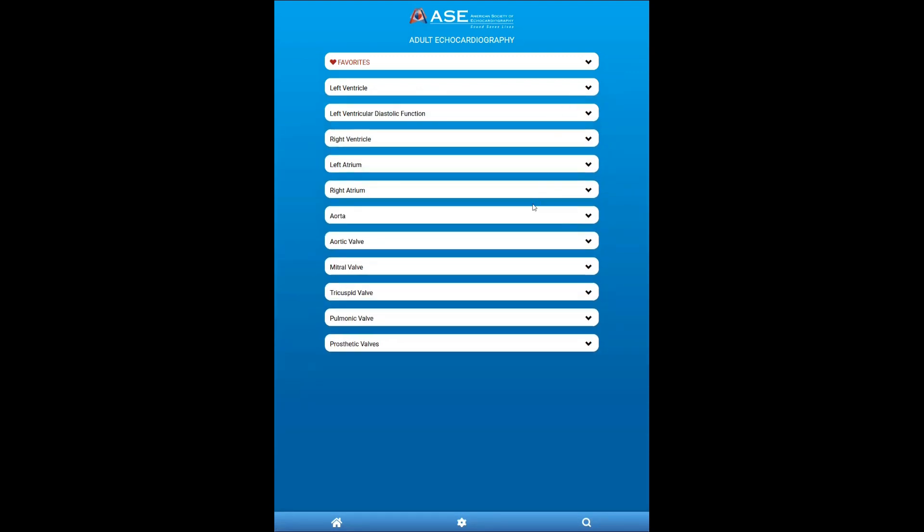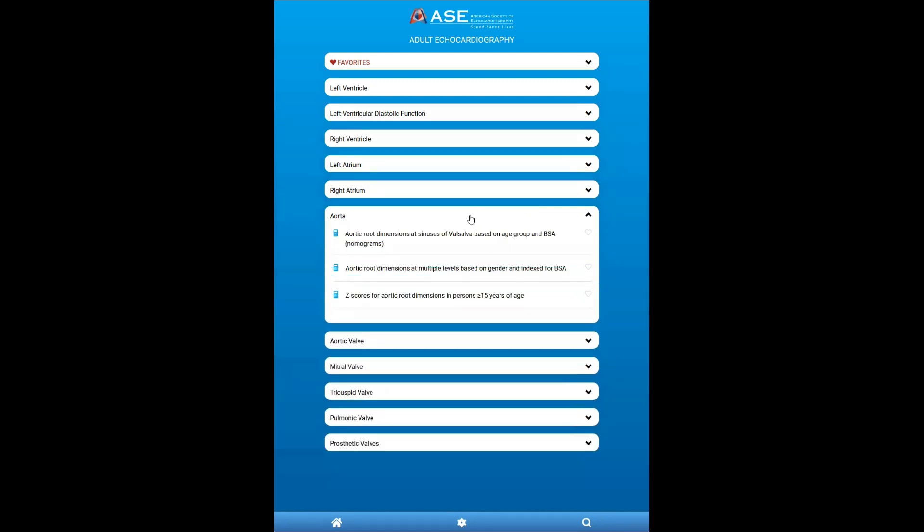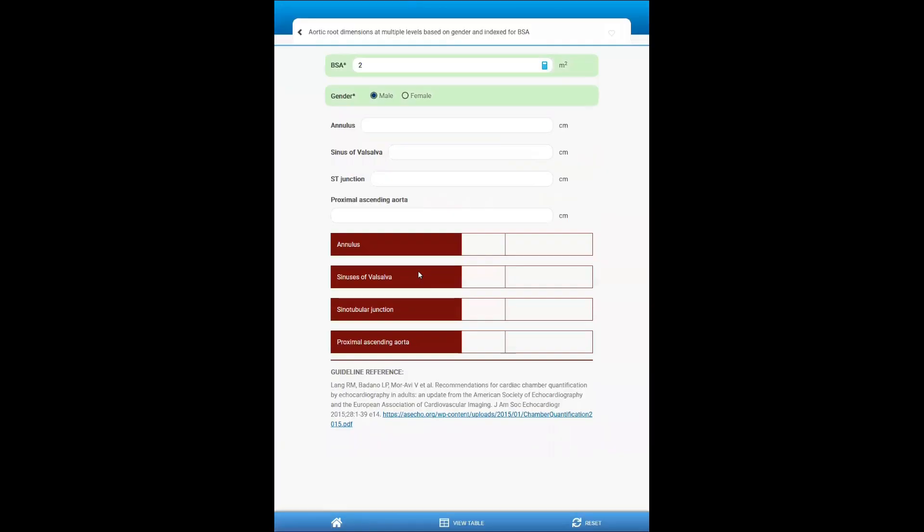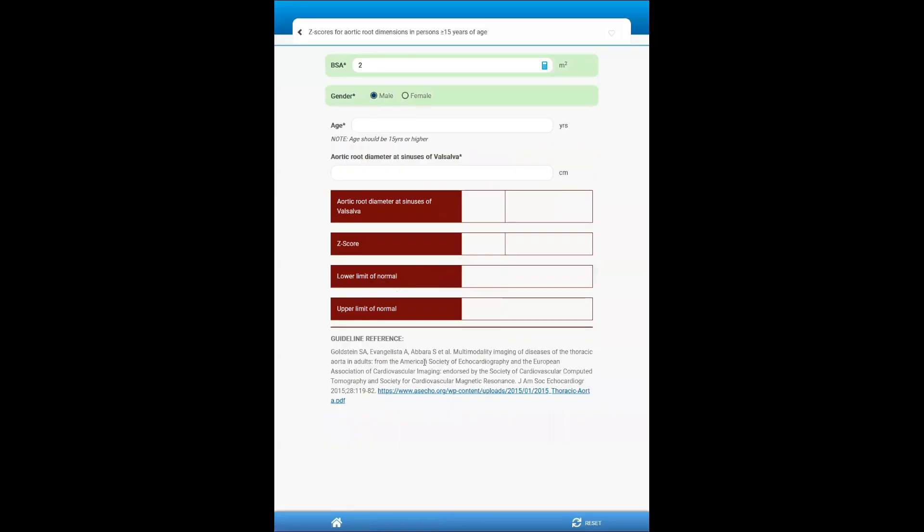One that is fairly innovative is the aorta, because as you may know, there are different ways of grading aorta dilatation. So we have incorporated all of the ASE guideline-endorsed methods, including the nomograms based on age group, the indexed values for multiple different segments of the aorta, as well as a Z-score calculator based on the multimodality imaging for the aorta guidelines.